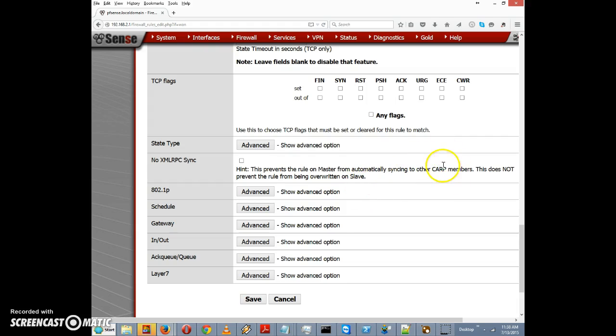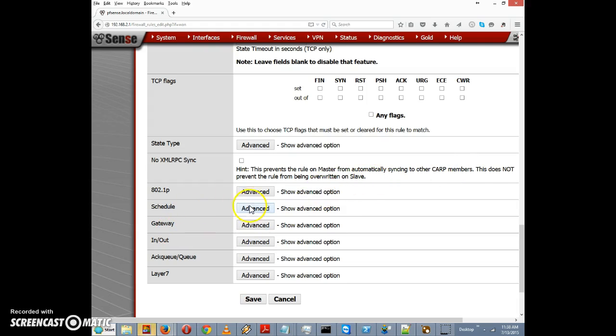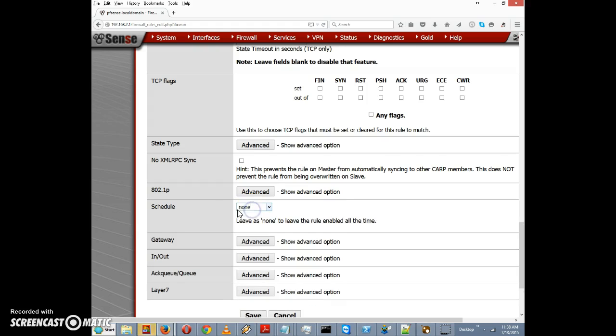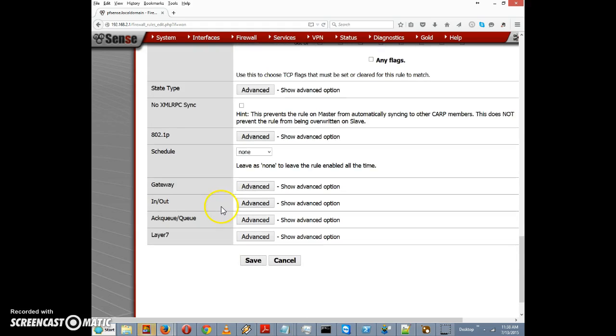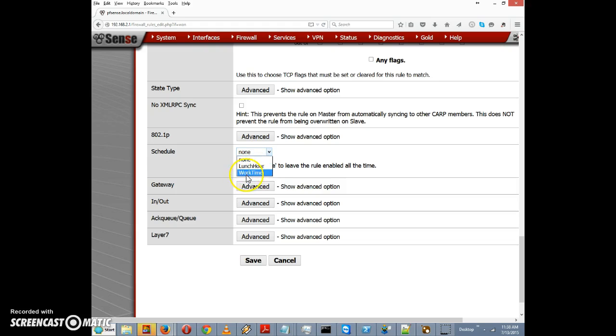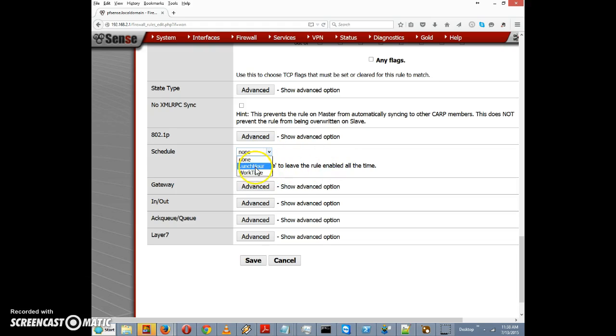Schedule we covered in a previous video. Here again you can see we defined a lunch hour and work time in one of the previous videos here, so we could schedule the rule to only take effect during certain times.